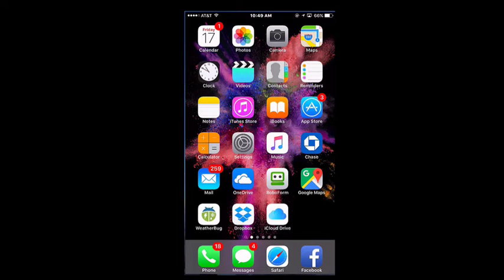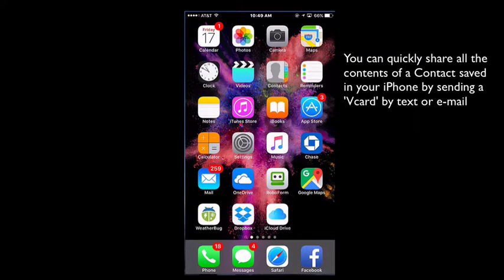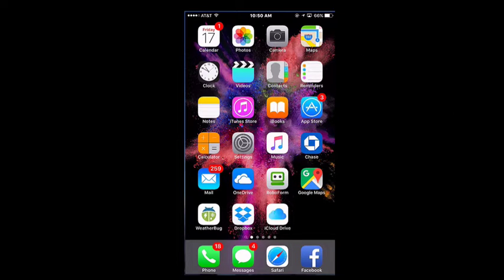You can quickly and easily share contact information with another person via text or email. This will allow you to share all the details that you have saved in the contact.